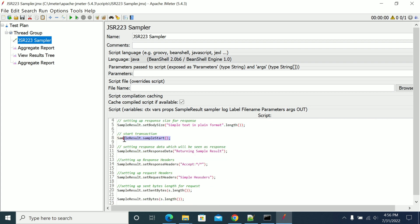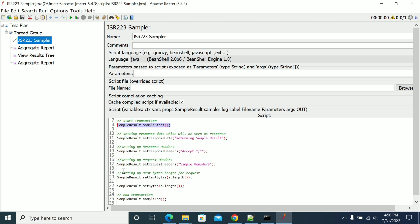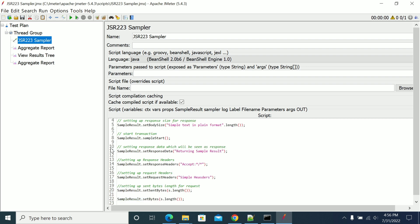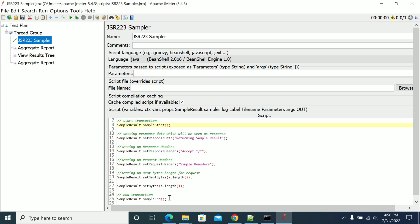There is also sample start and sample end. If you have 10 to 15 steps in your sampler and you want to calculate only a specific response time for a specific test, you can use sample start, which captures the actual timer for the transaction, and sample end will stop the response time calculation. This gives the exact time to execute the steps between sample start and sample end. The important point is you can use only one sample start and one sample end throughout your sampler.